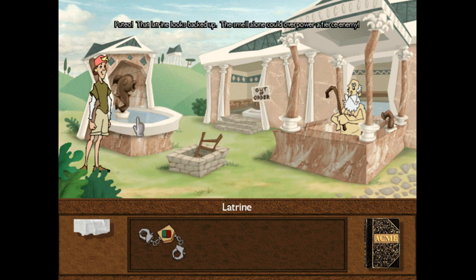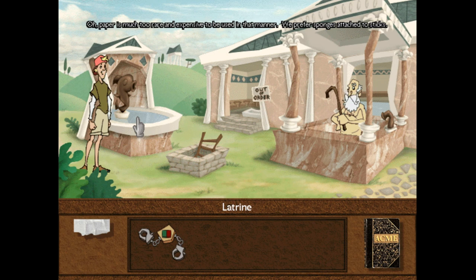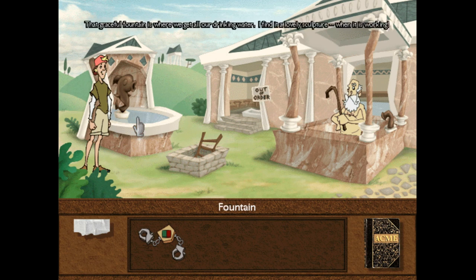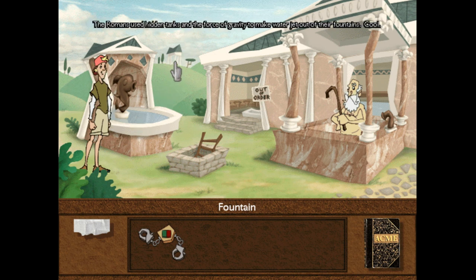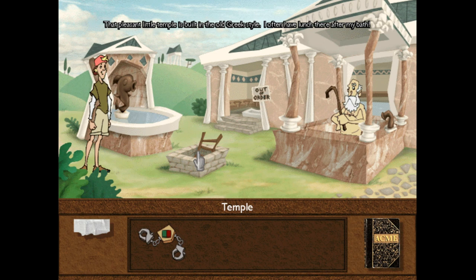That latrine looks backed up. The smell alone could overpower a fierce enemy. Latrine is another word for toilet. Where do you guys keep the toilet paper? Paper is much too rare and expensive to be used in that manner — we prefer sponges attached to sticks. That graceful fountain is where we get all our drinking water. I find it a lovely sculpture when it is working. The Romans used hidden tanks and the force of gravity to make water jet out of their fountains. That looks like a little Roman temple — built in the old Greek style. I often have lunch there after my bath.